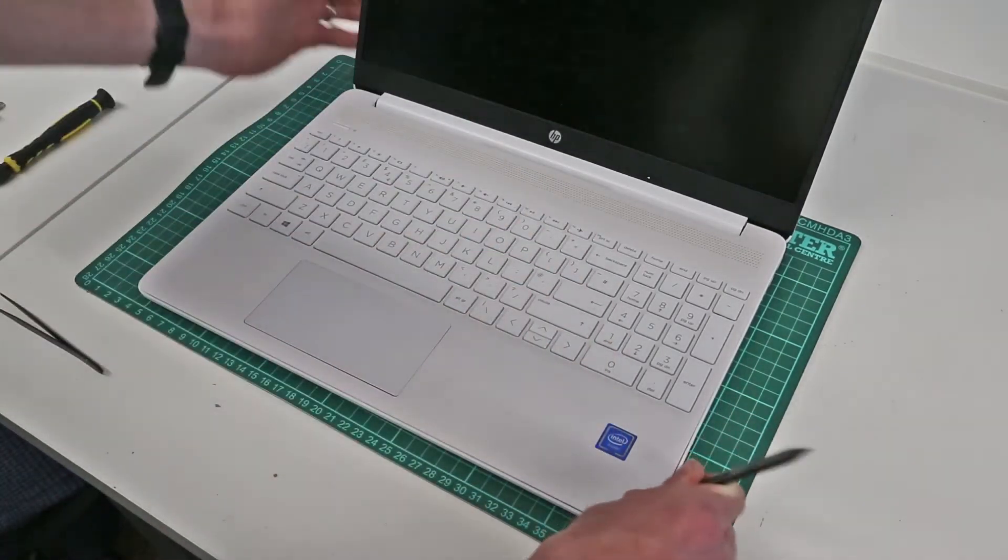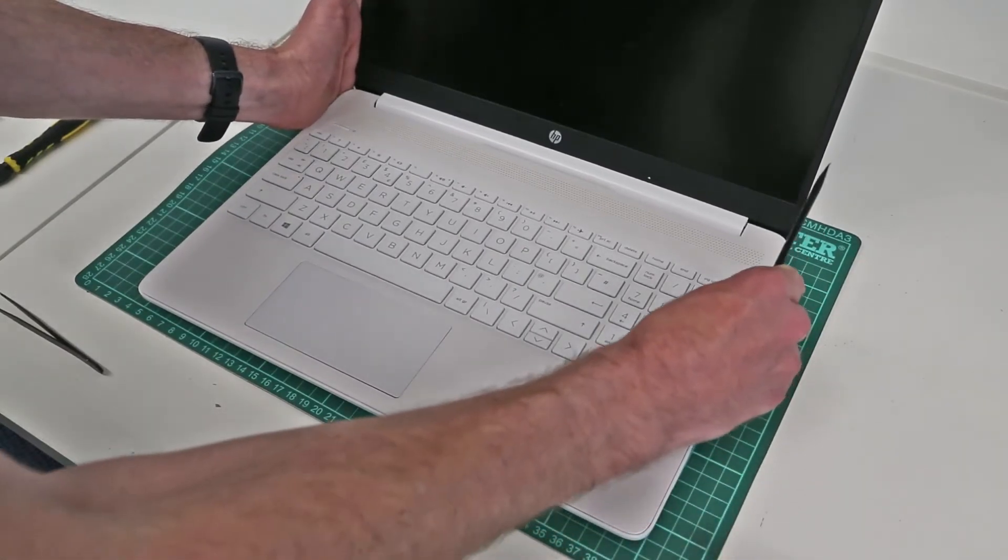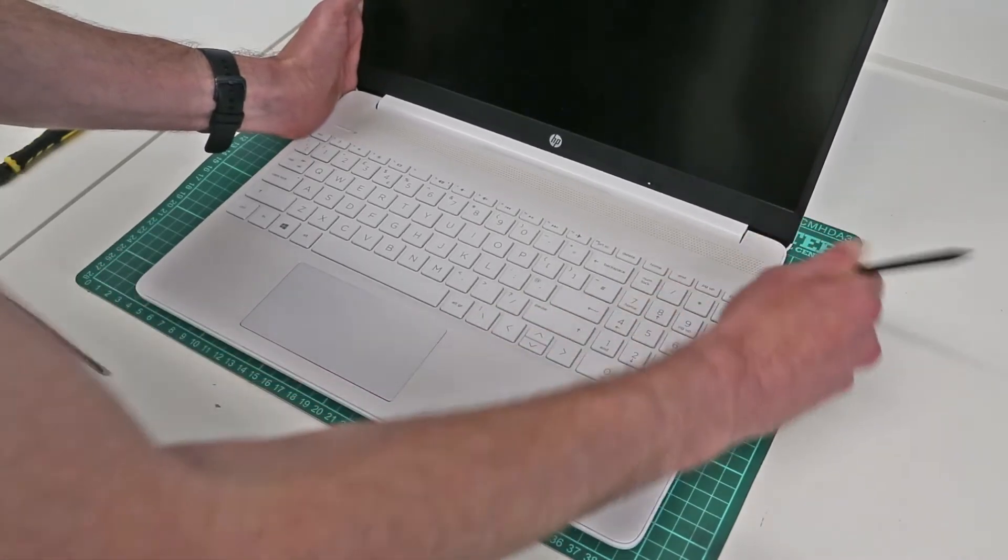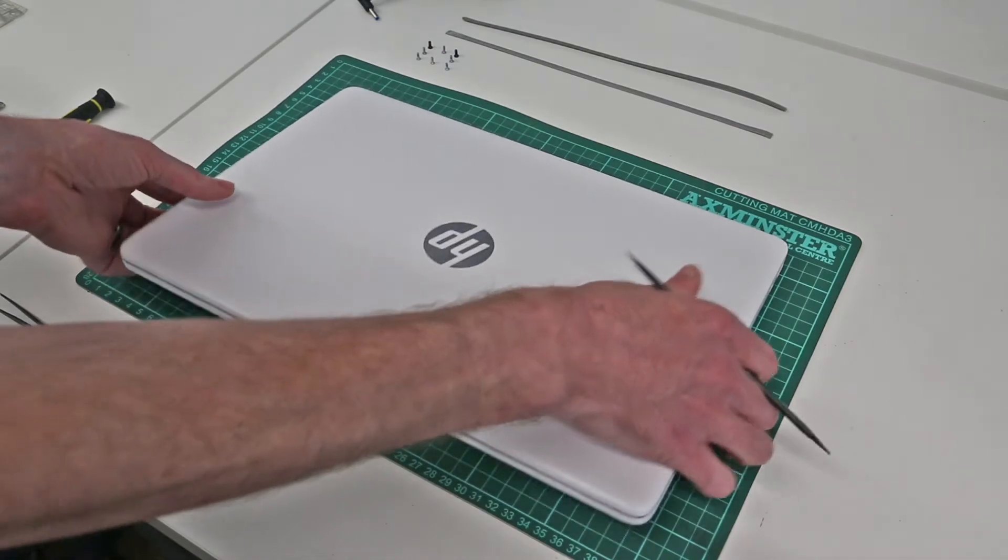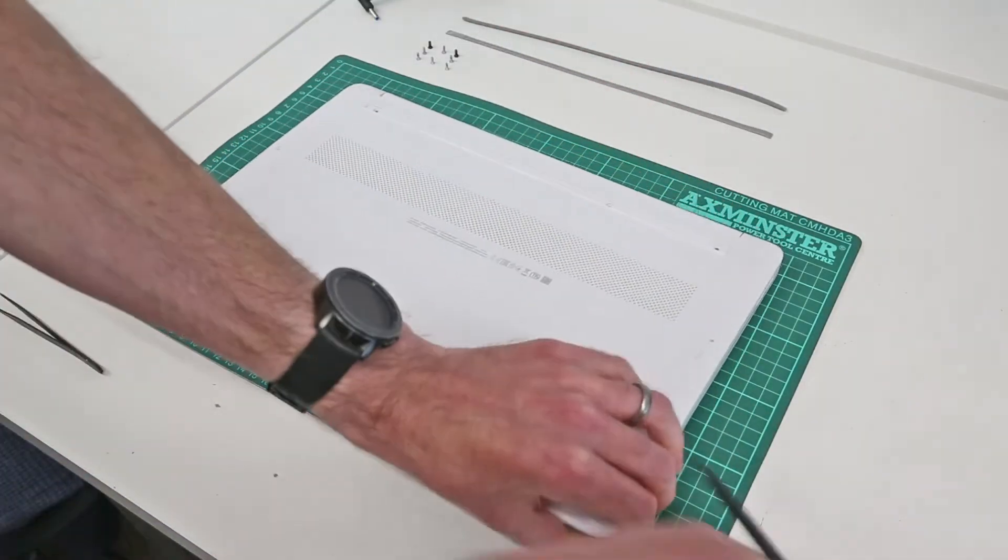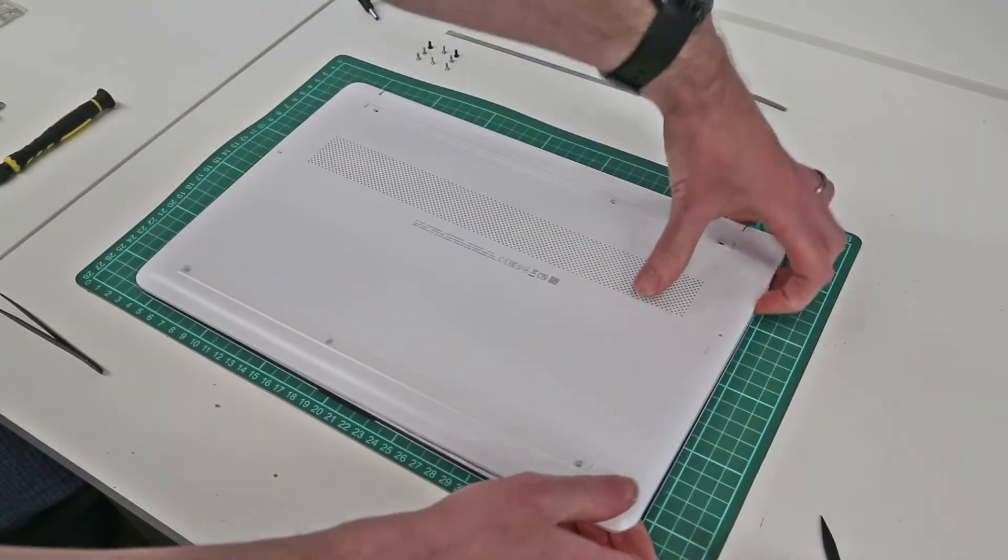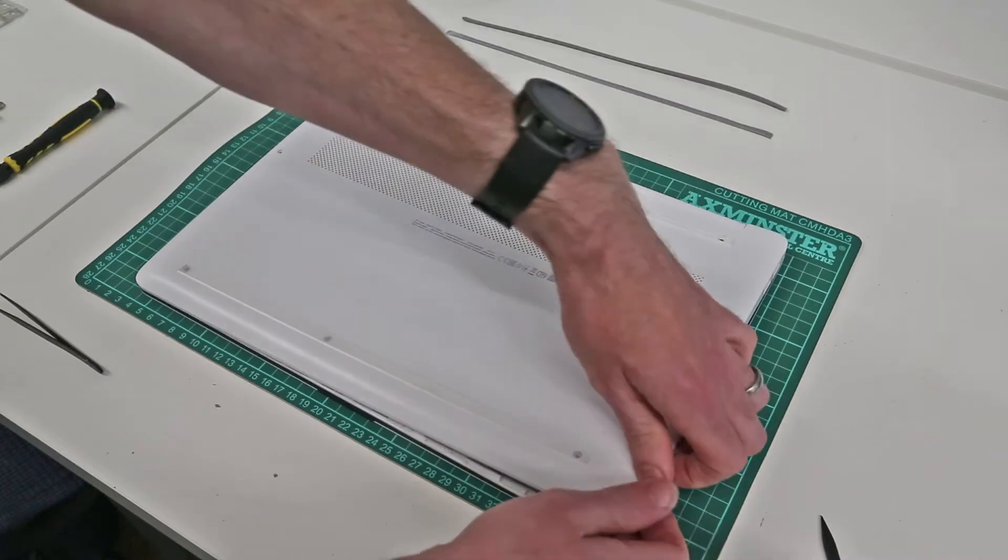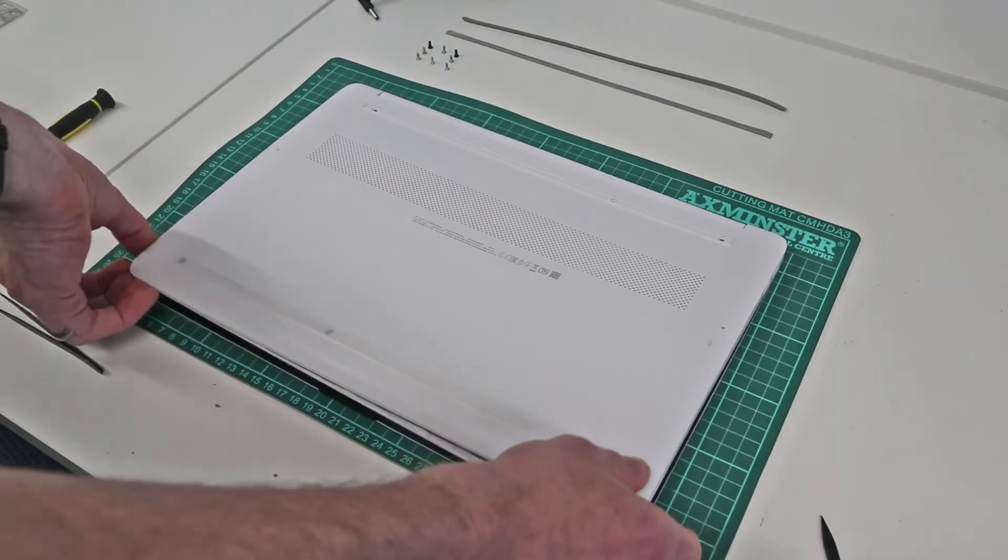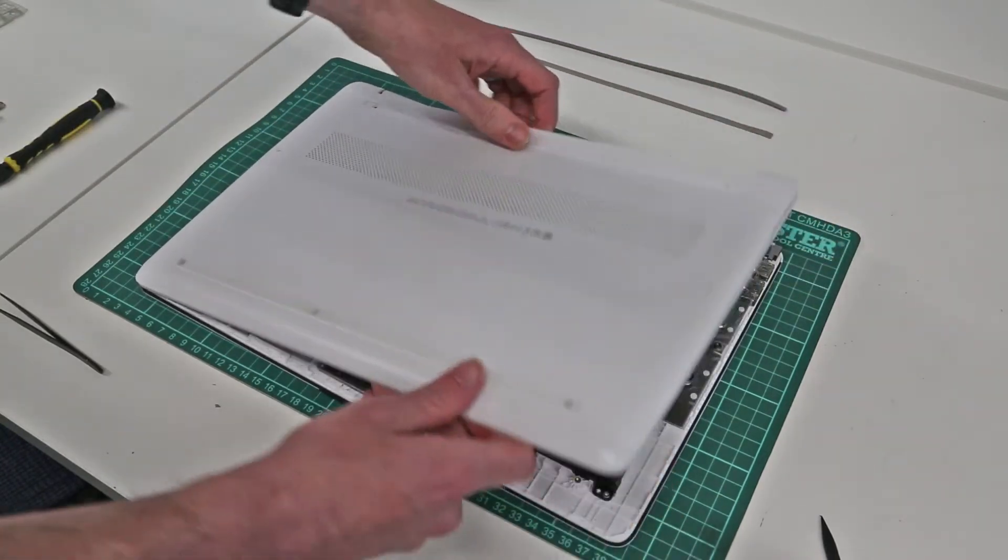Let's go back to this side now. We're going to turn the laptop over and starting in this corner, as this is where things have released the best, let's begin to lift the back off.